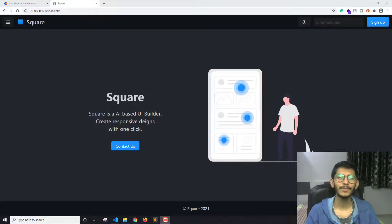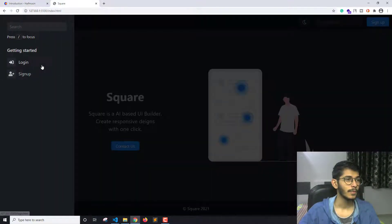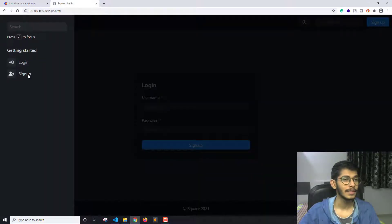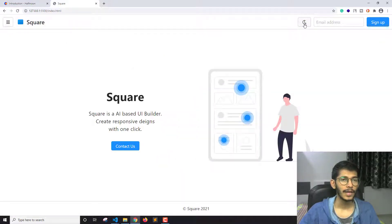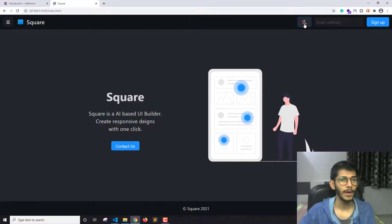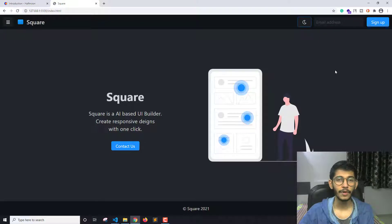Hello everyone, I am Akash and welcome to this new video on the channel. In this video I'm going to start building this website. In the last video I showed you this website, and this is the website we are going to build throughout this series. I'll show you all the different things you can create, including how to create a dark mode button, and we are going to do all of this using the Half Moon CSS framework.